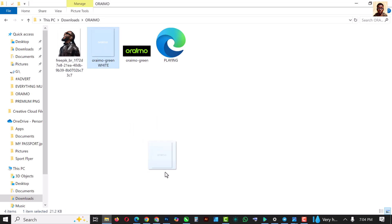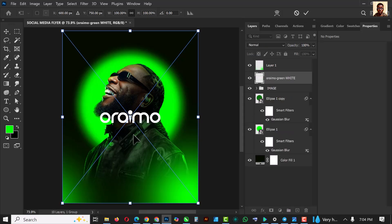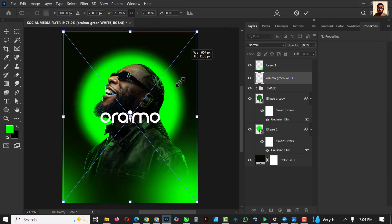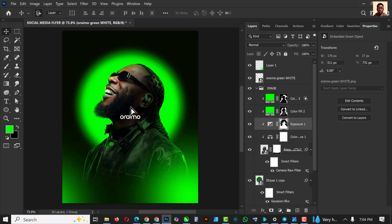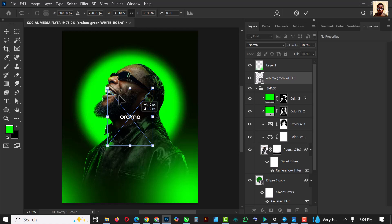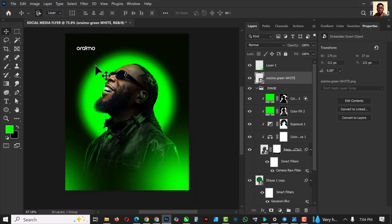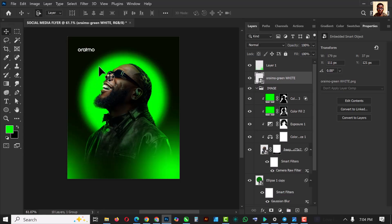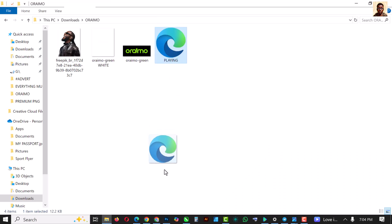Go over to the first file. We took our time to do this inside Adobe Illustrator. So this is the logo first — I'm going to put the Oraimo logo up here. Then go back to this file again and bring the next element in.